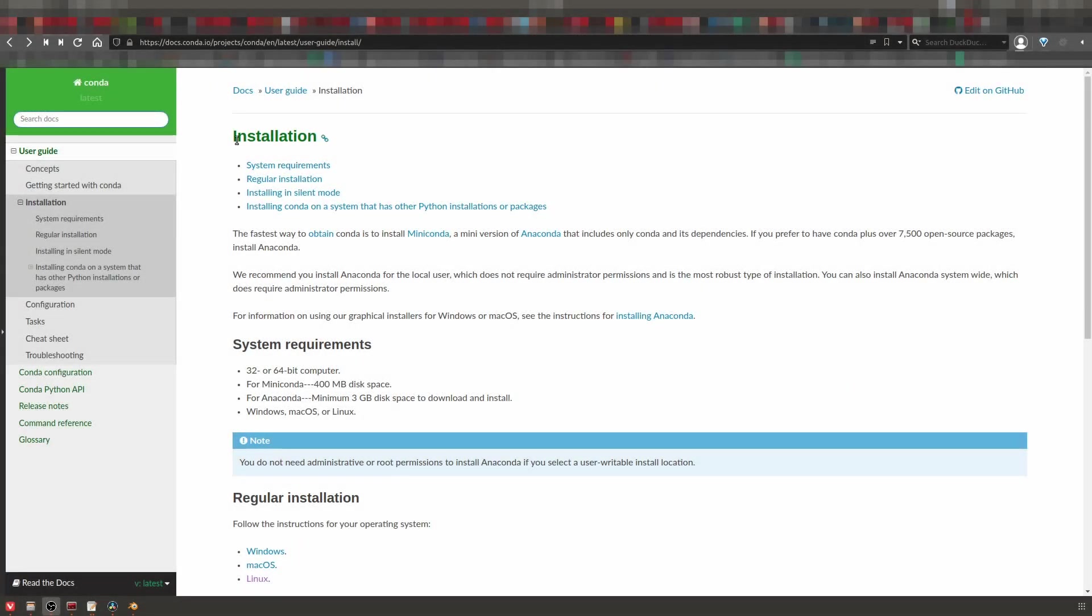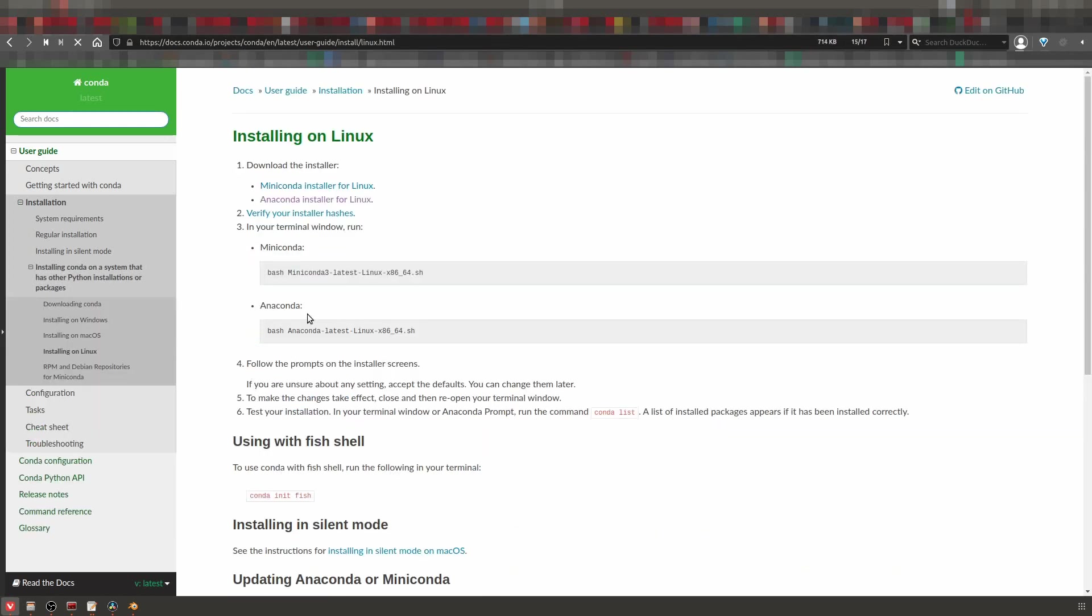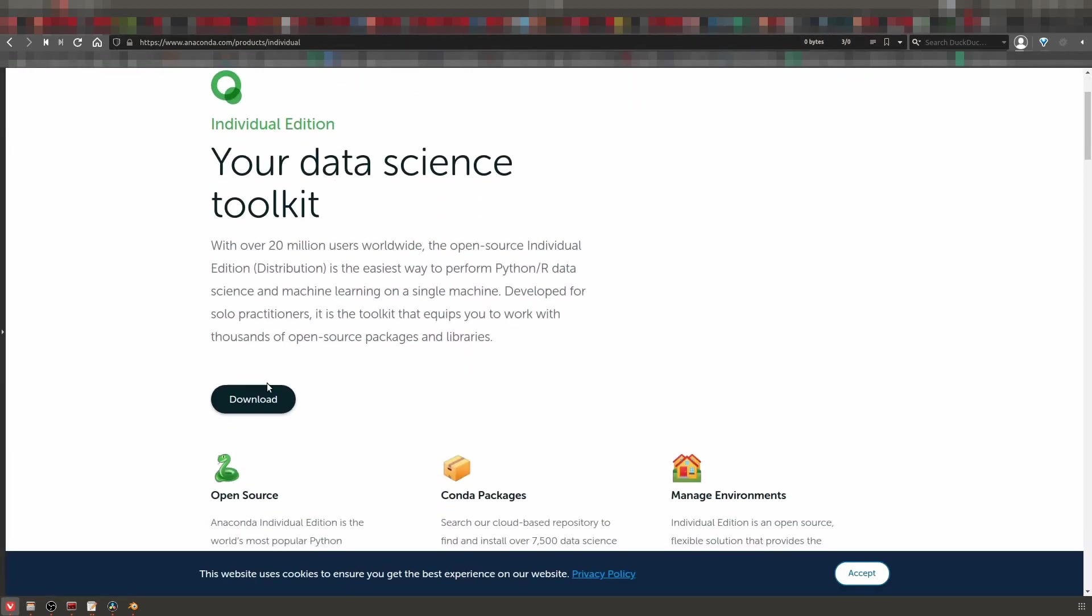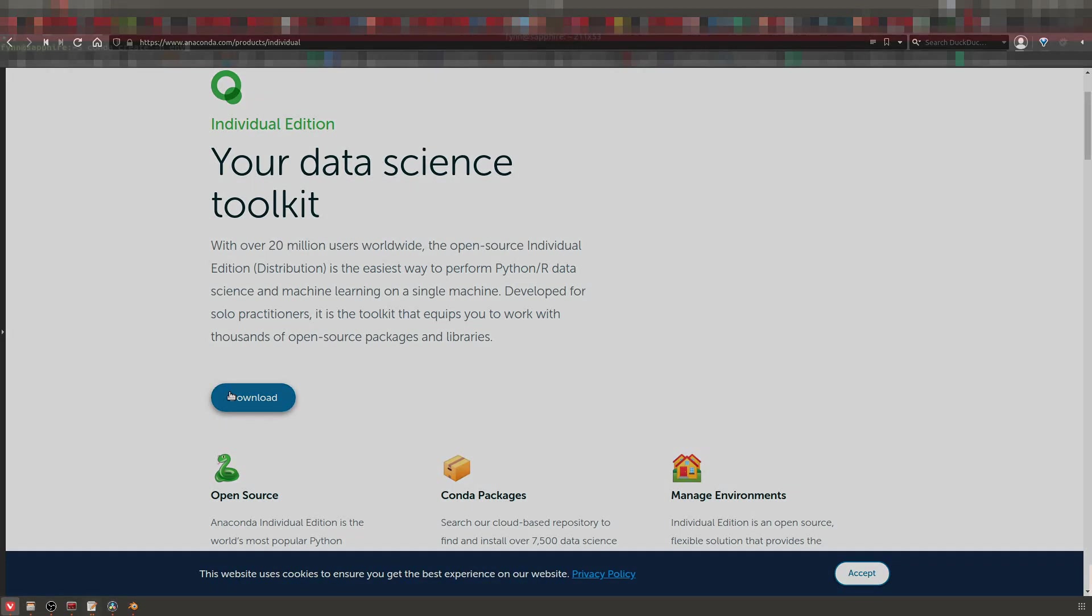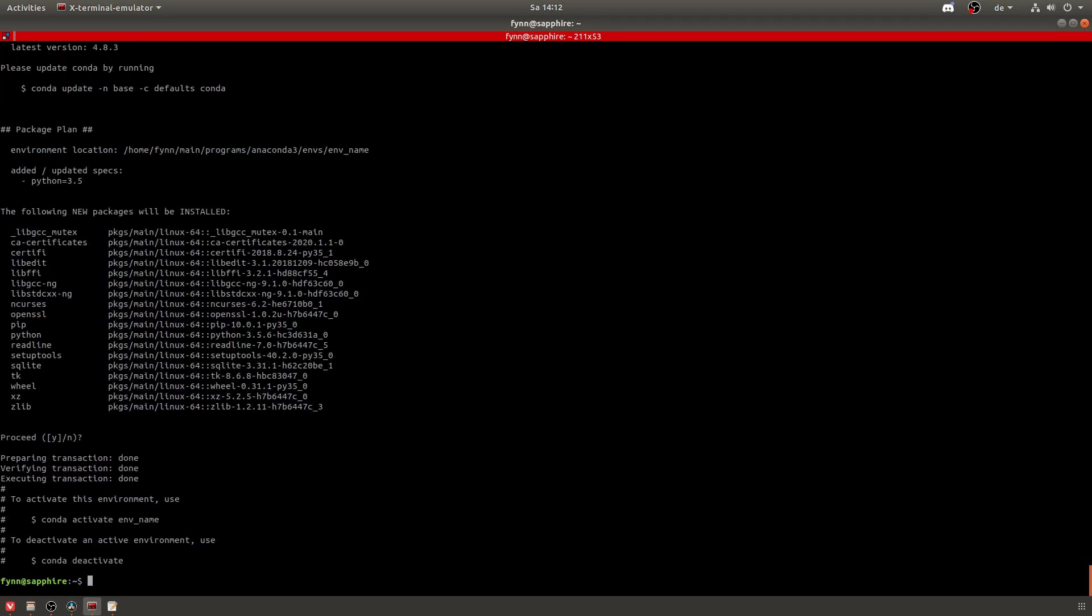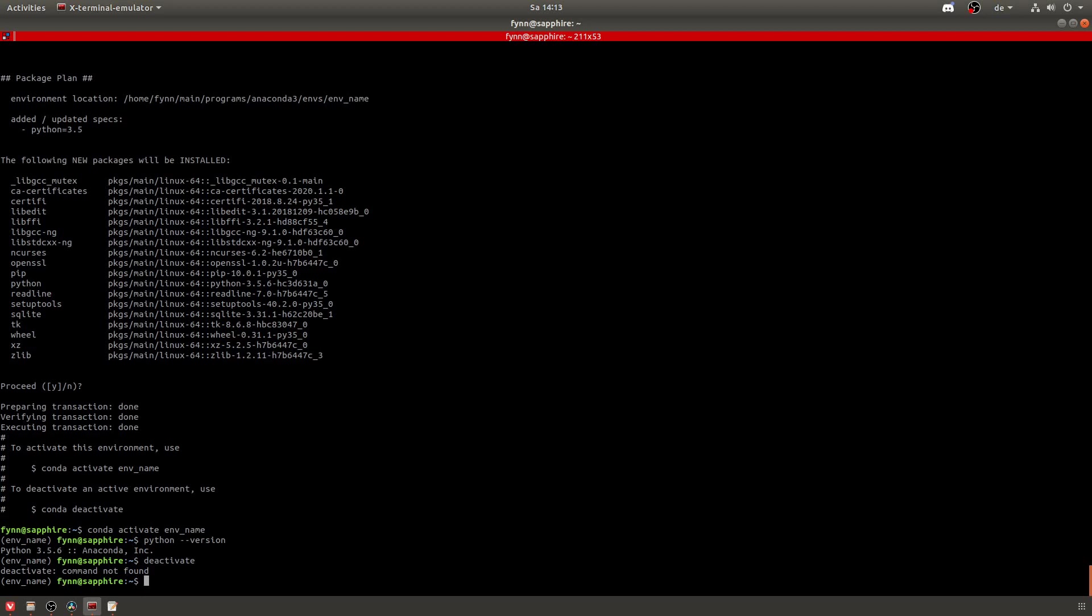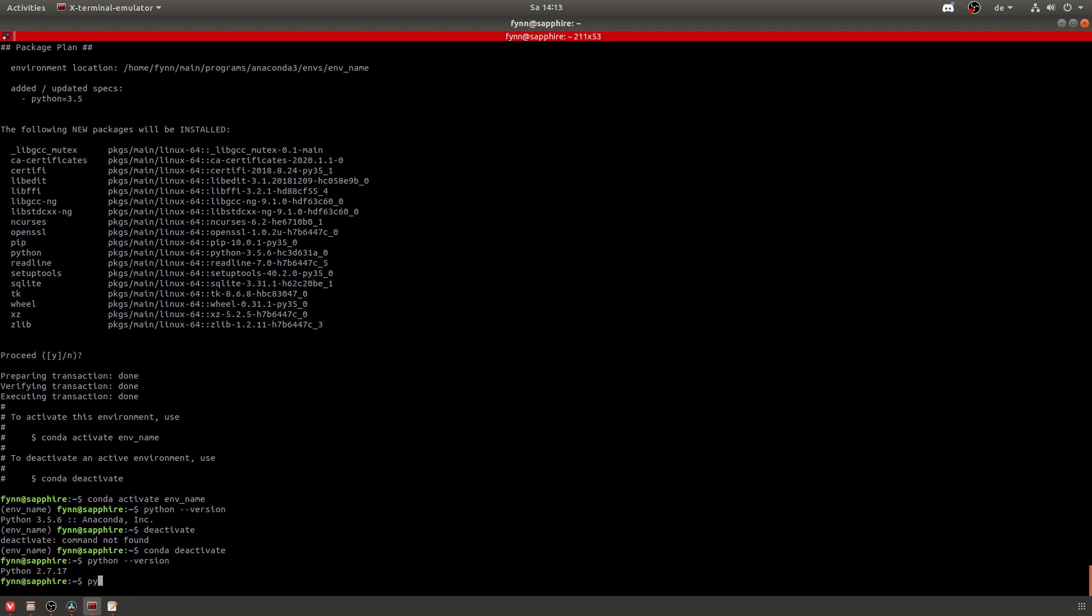Basically you just download the installer and run it, and then you run conda create -n and then you give your environment name and then you specify your Python version that you want, in this case 3.5. And after that you have to activate your environment and as you can see now you have the correct Python version and this is not your system Python version anymore.